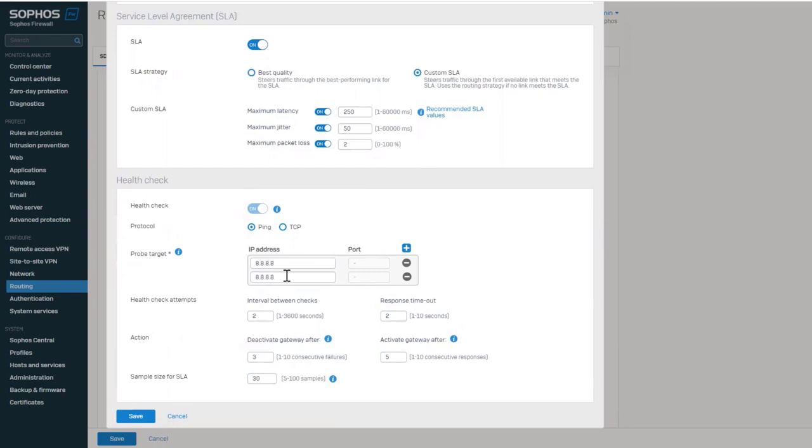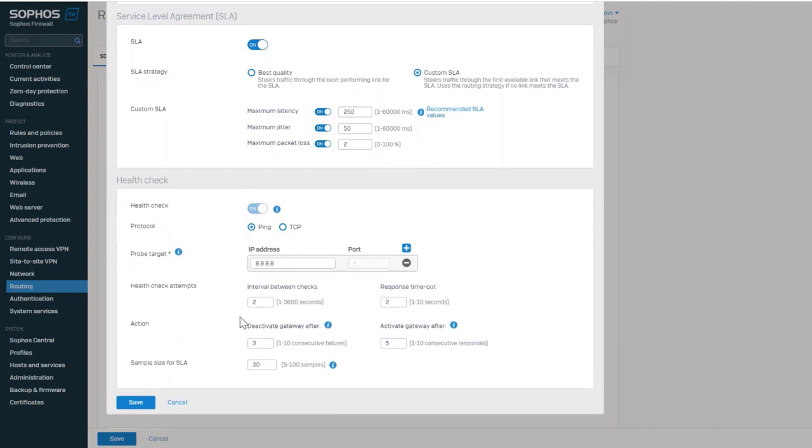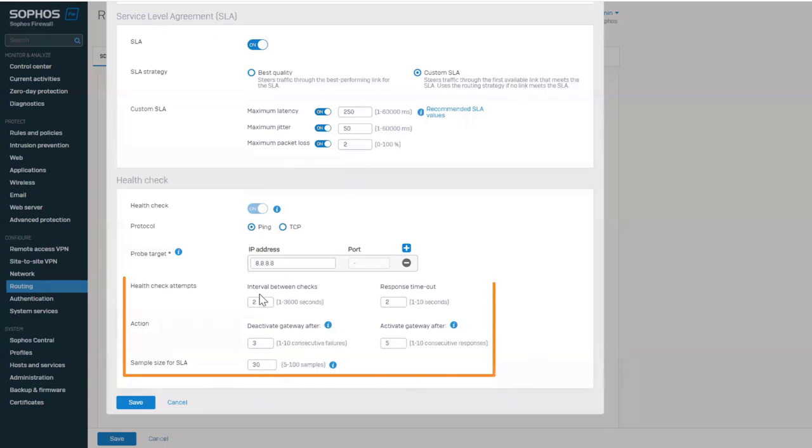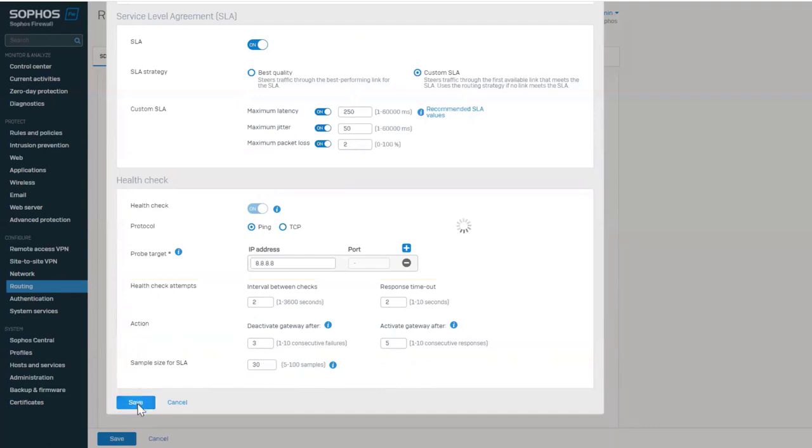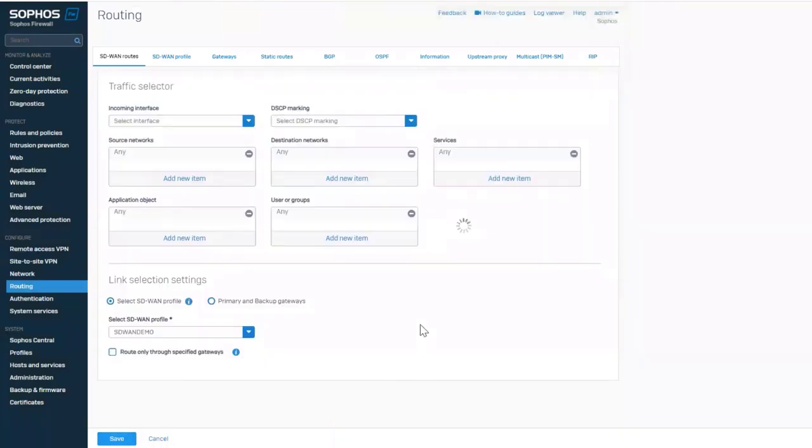When TCP is selected, the port must be entered for the probe targets. You can also refine the health checks by specifying the interval between checks, response timeout, when to deactivate and activate gateways, and the sample size that is used for the SLA. Let's save the SD-WAN profile and the SD-WAN route.